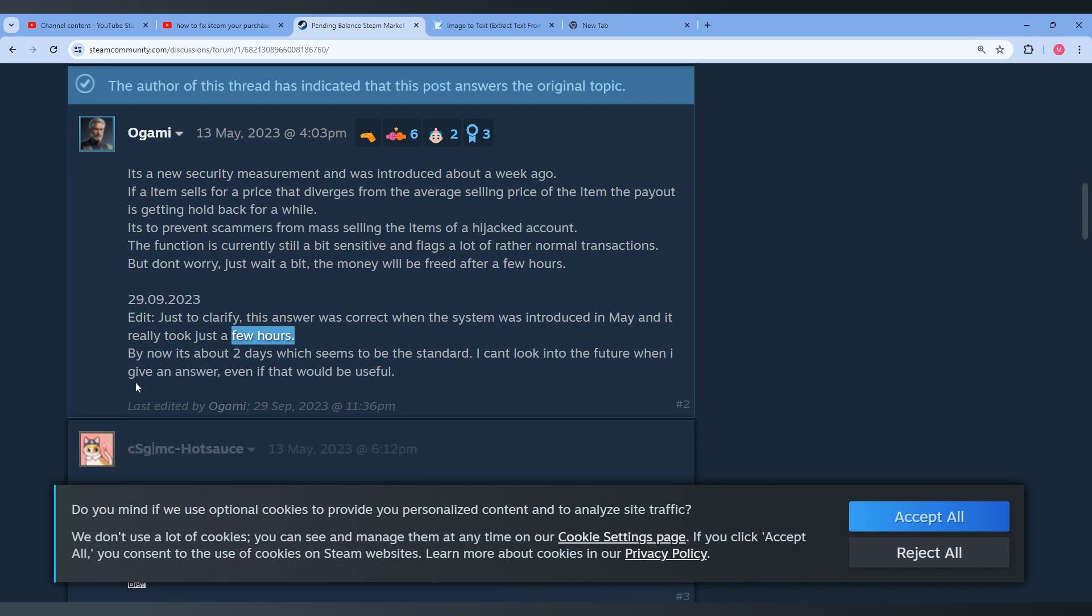But right now it will take about 2 days as you can see. So you will need to wait at least 2 days for this problem to be solved for you.